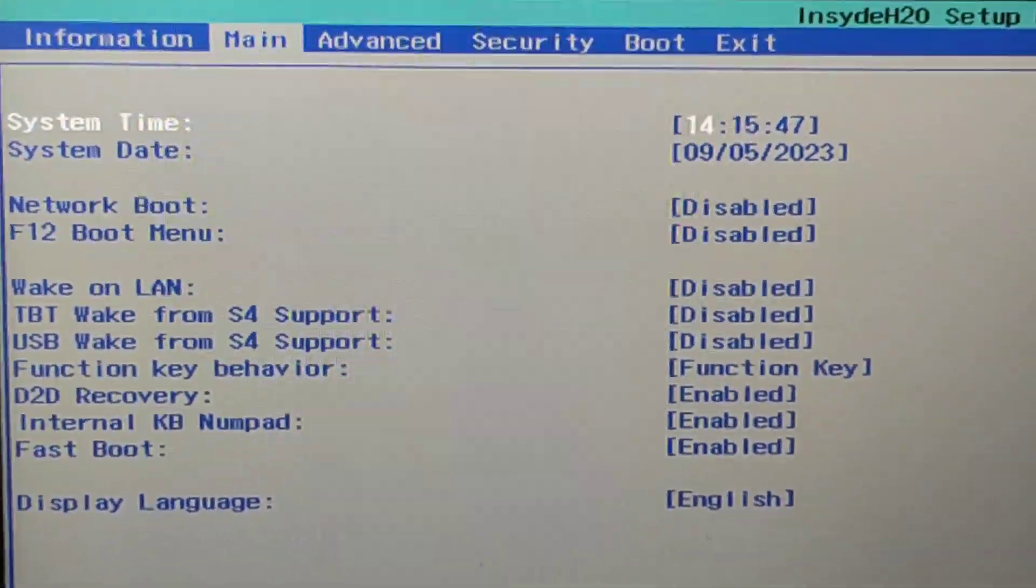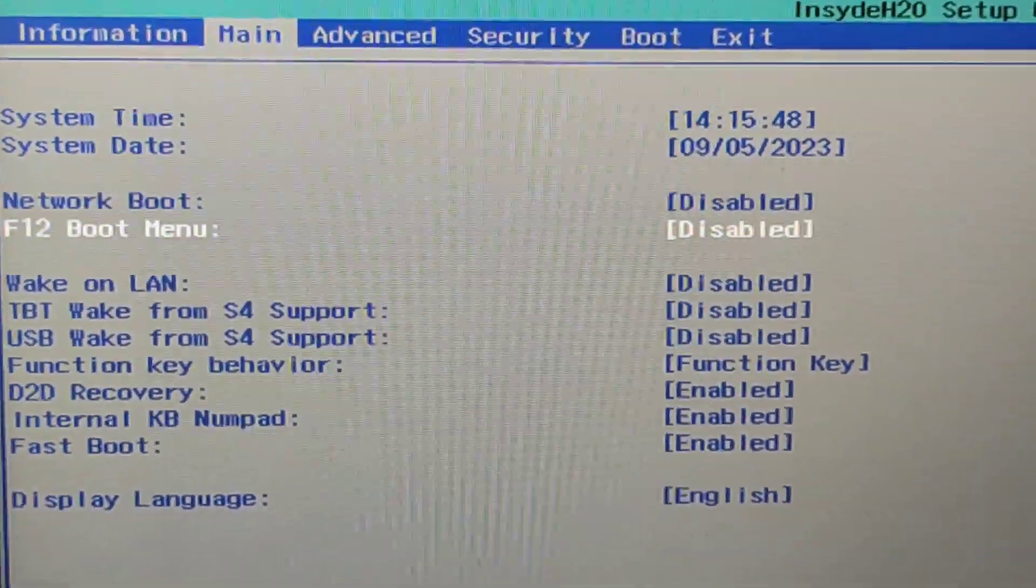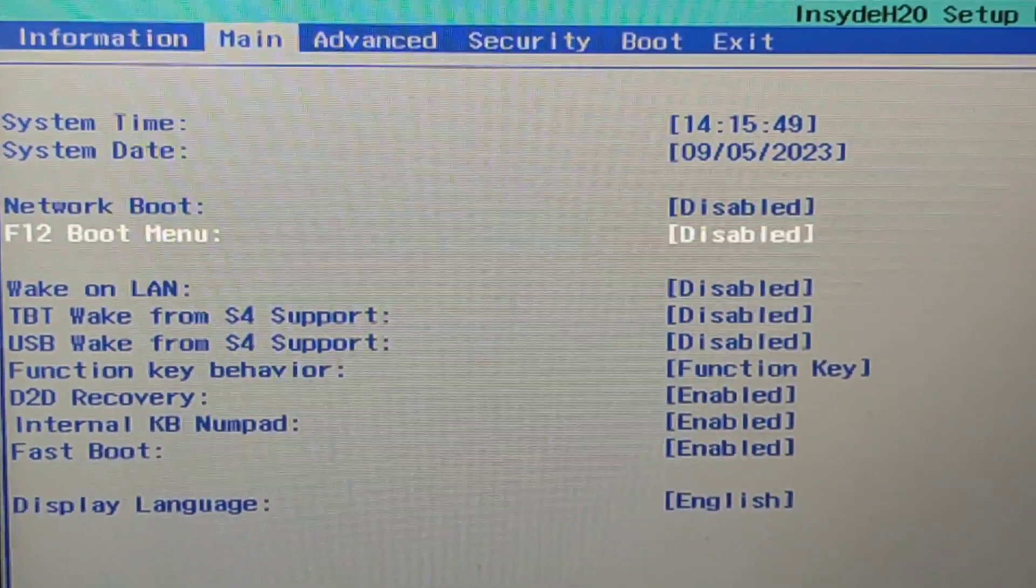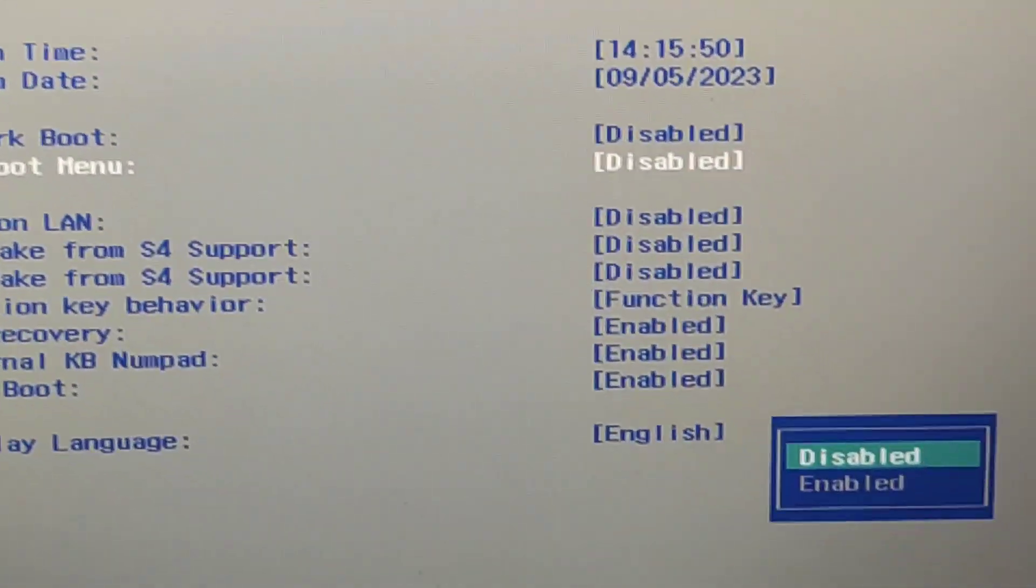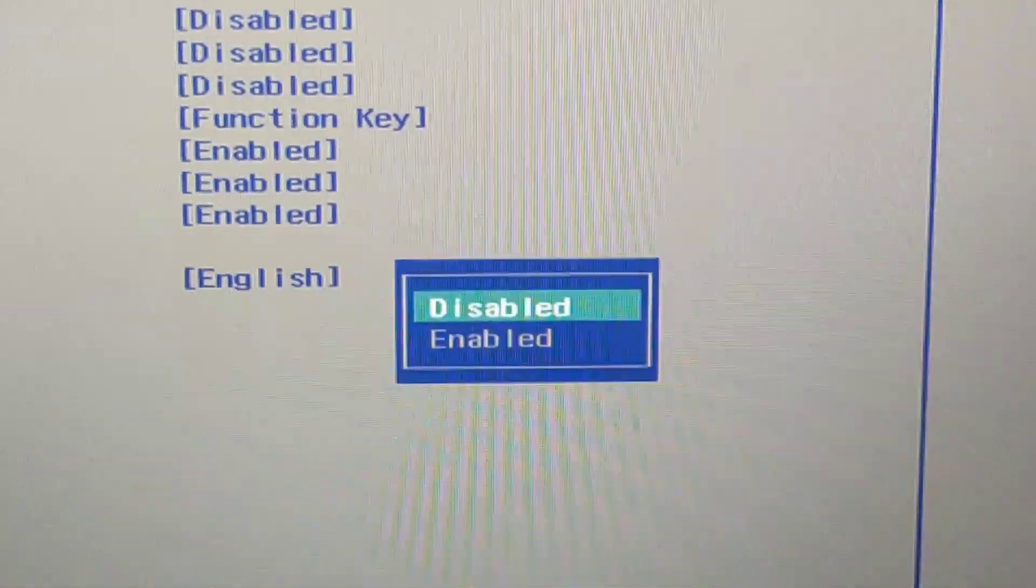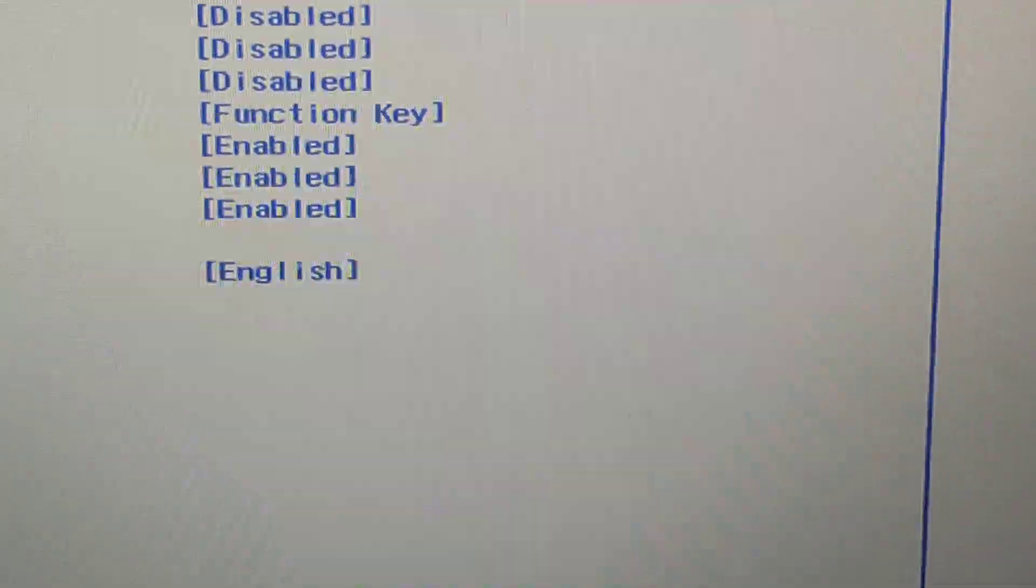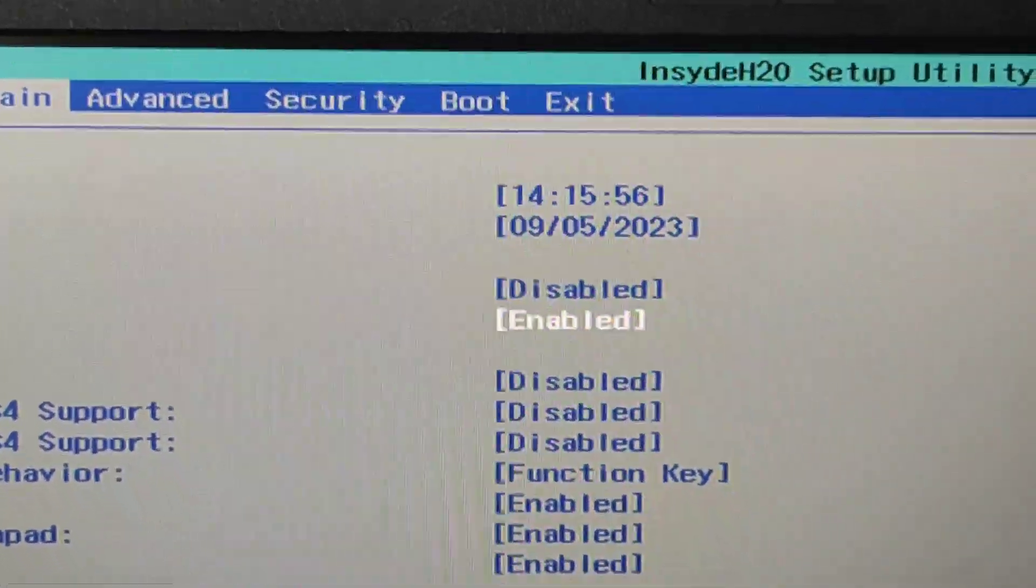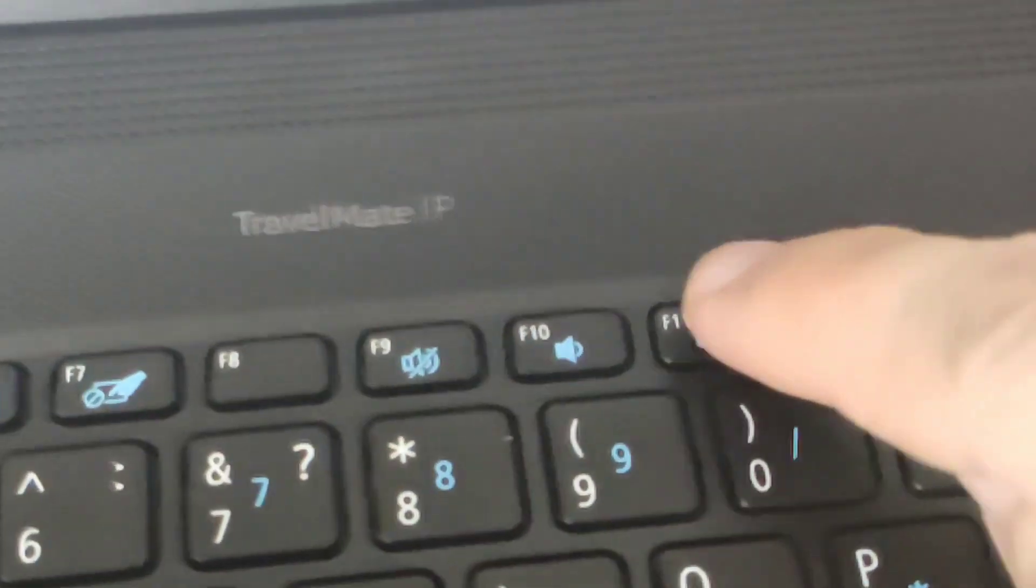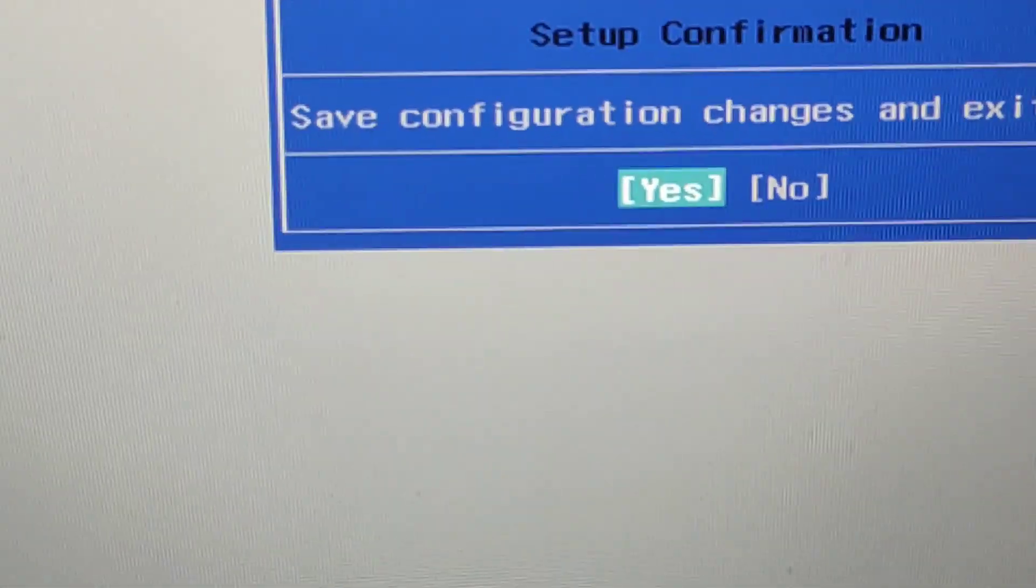In the BIOS look for the main tab. There is a line at the bottom F12 boot menu and the value is disabled. It is necessary to switch to the value enabled. Press F10 key to save these settings and press Yes.